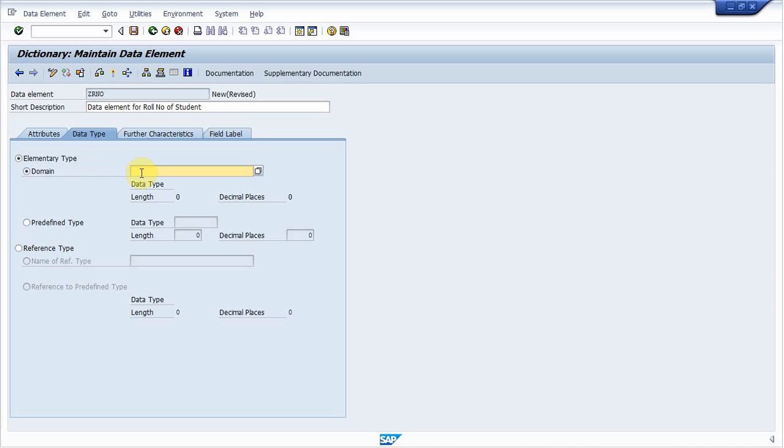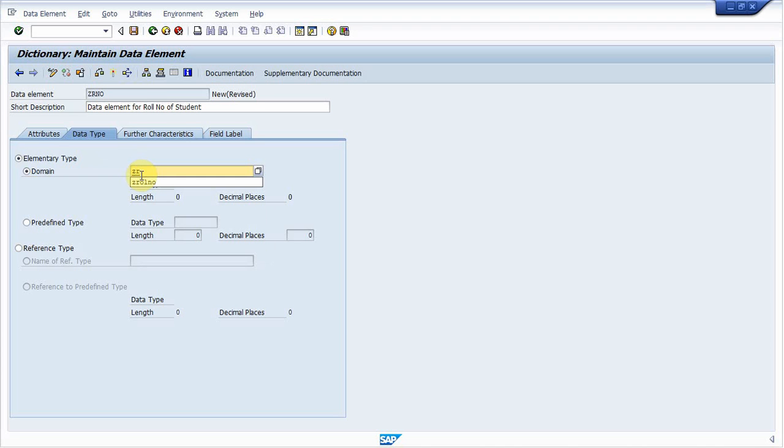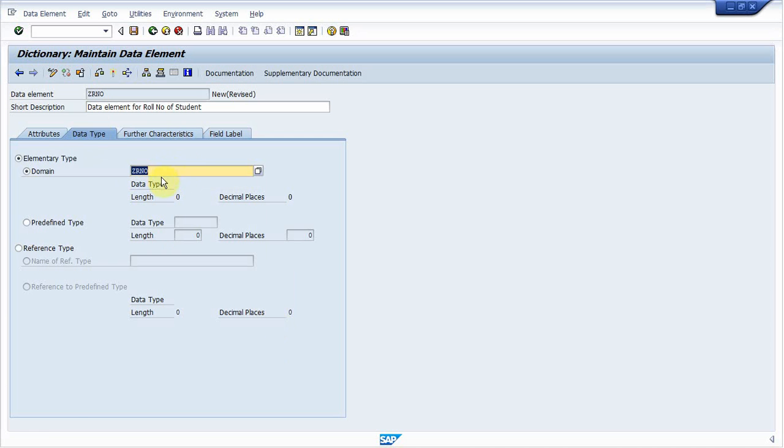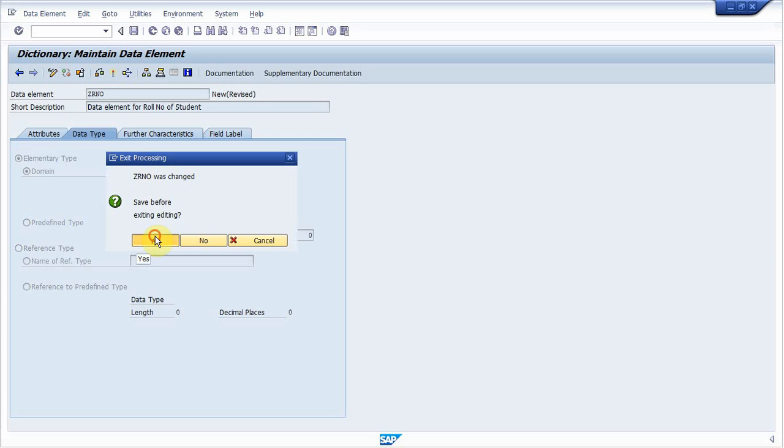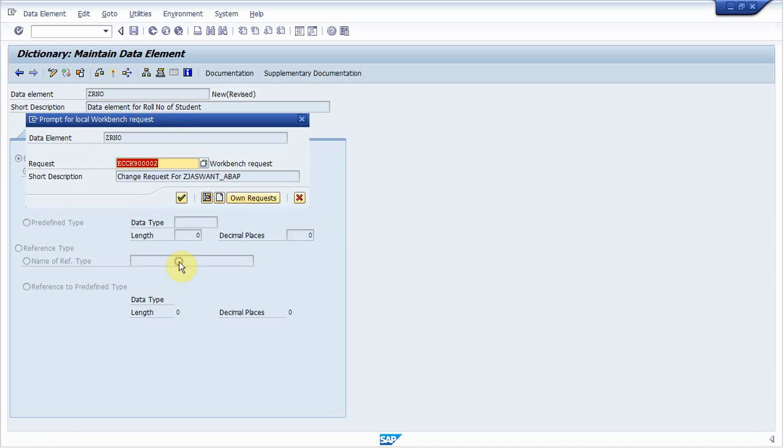But I am using domain over there. In business programming, you should use domain instead of predefined types. So that you can further use it in any other table. So I create ZR number domain. And you click on it. It shows there is no active domain. So you need to create it. To create this domain, double click on this. Press yes.